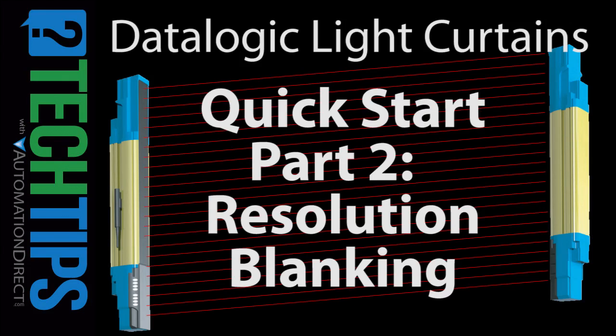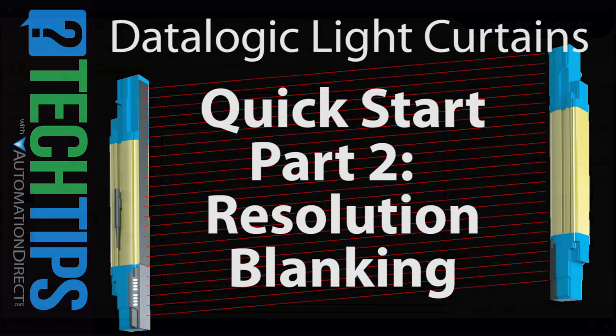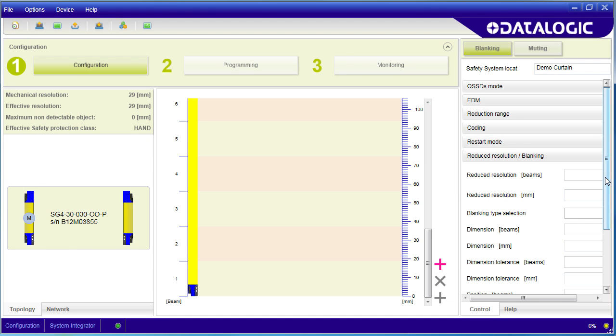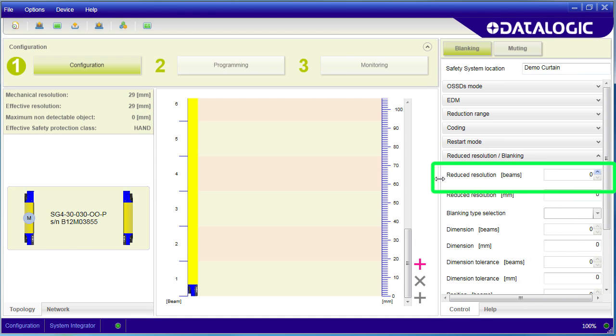In this video, we are just going to pick up right where the previous video left off – Resolution and Blanking. Reduced resolution is one kind of blanking where objects can interrupt one or more beams without the light curtain leaving normal operation.